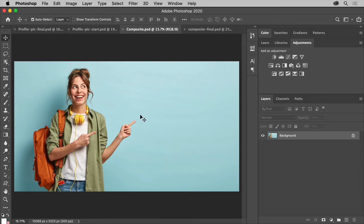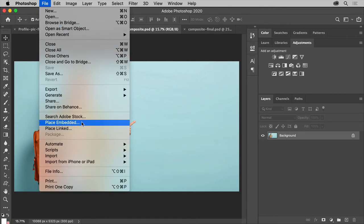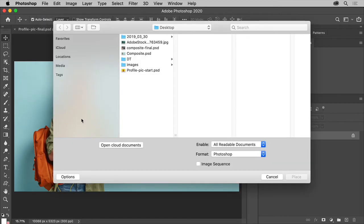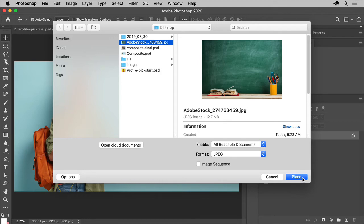It's easy to combine images in Photoshop. With an image open, you can add as many as you need. Choose File, Place Embedded. Find the image or images you want and you can open them.